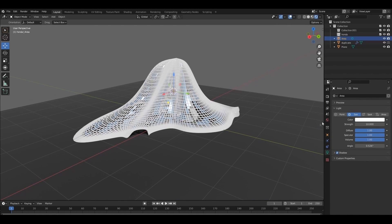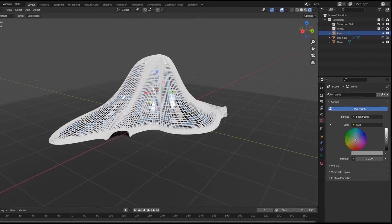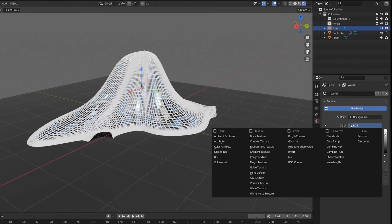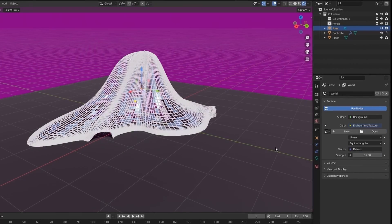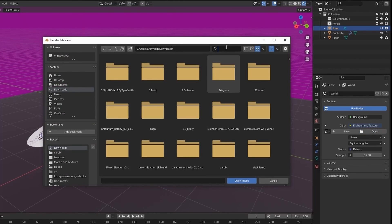Go to world properties. Change it to an environment texture. And open a HDRI background.